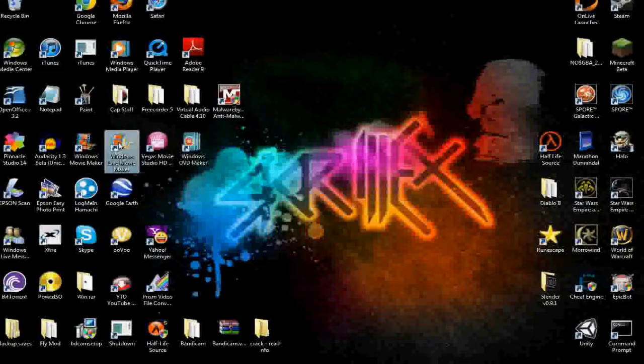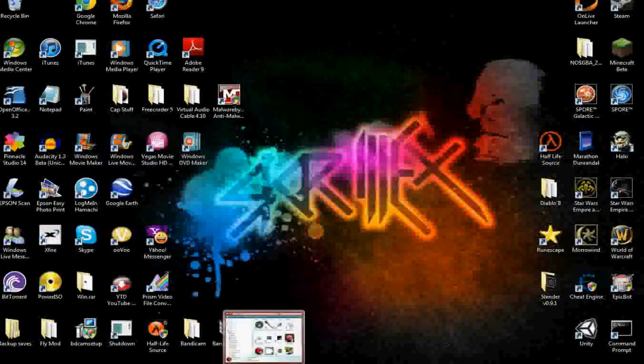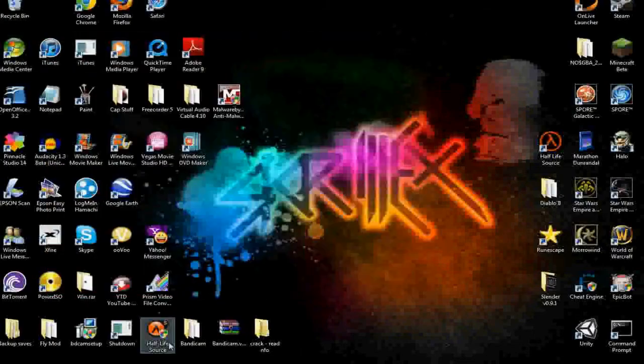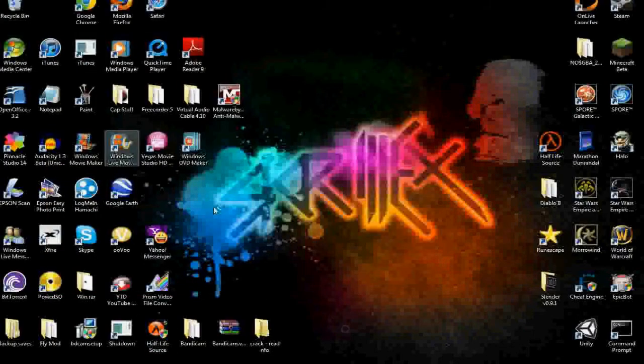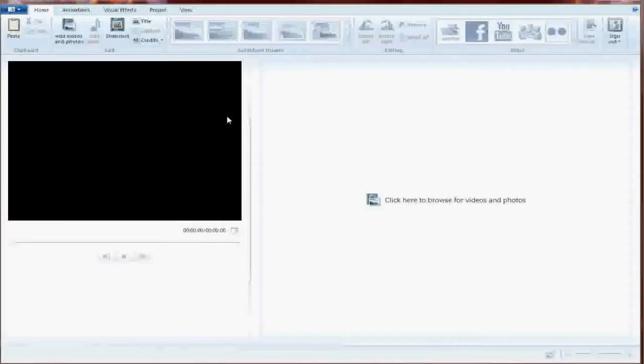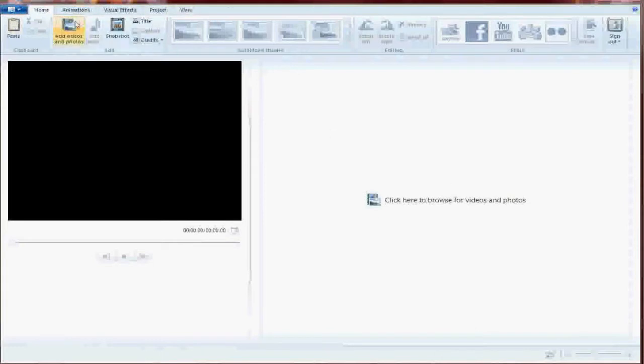So what you're going to want to do is you're going to want to open up the program. I'm going to close that. I'm going to open up Windows Live Movie Maker, and I think this is going to load old project. Yeah, okay, new project.